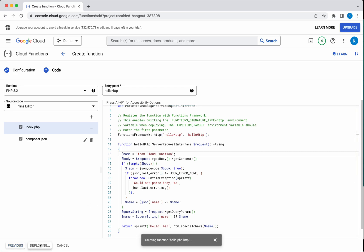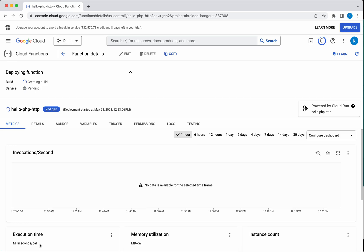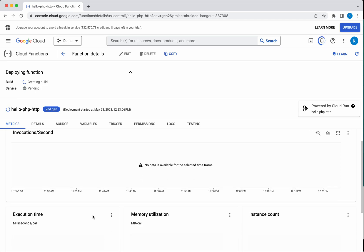Click Deploy. The function is getting created. It's creating the build now. So while it is deploying, let's review the other information.